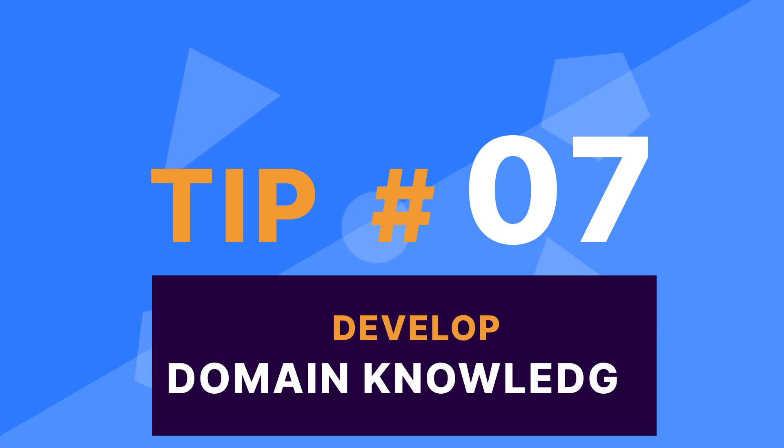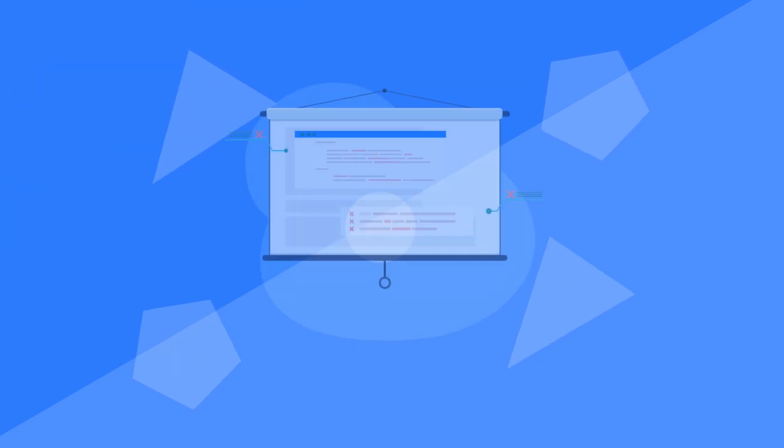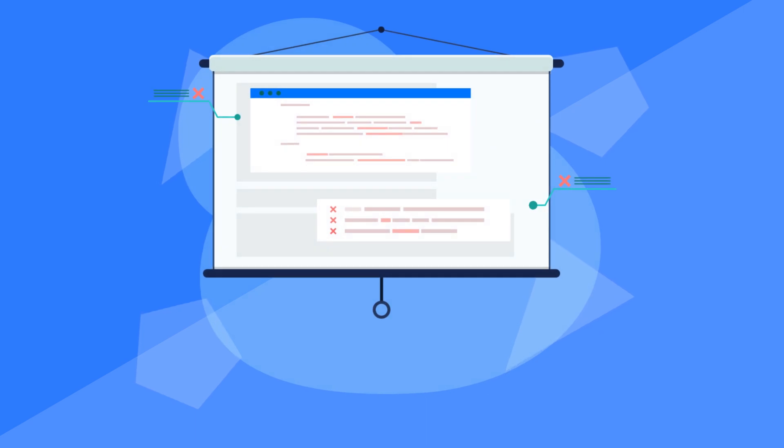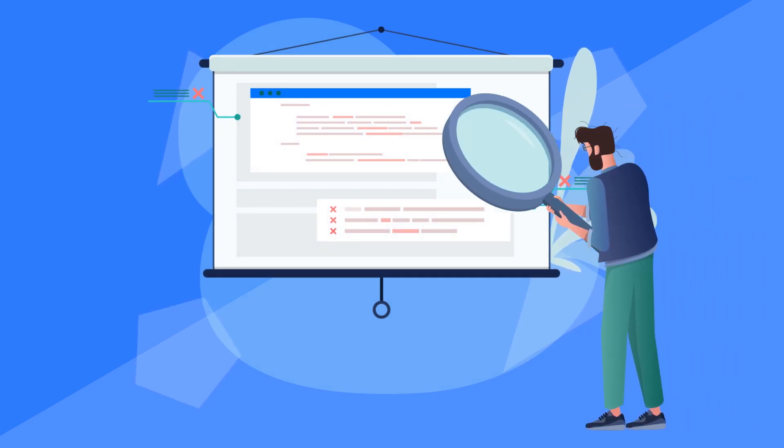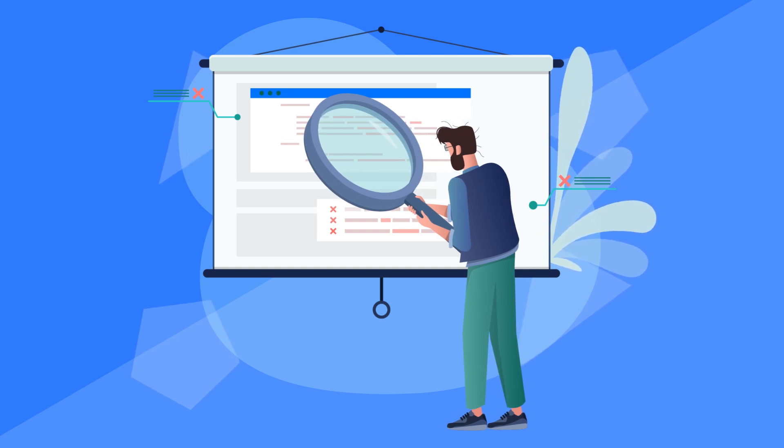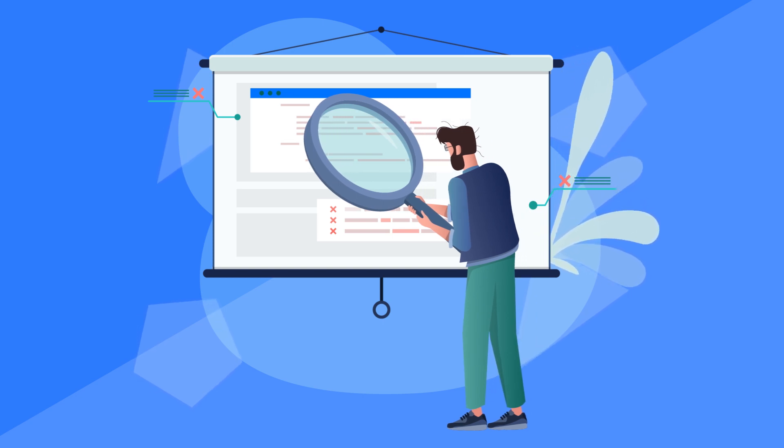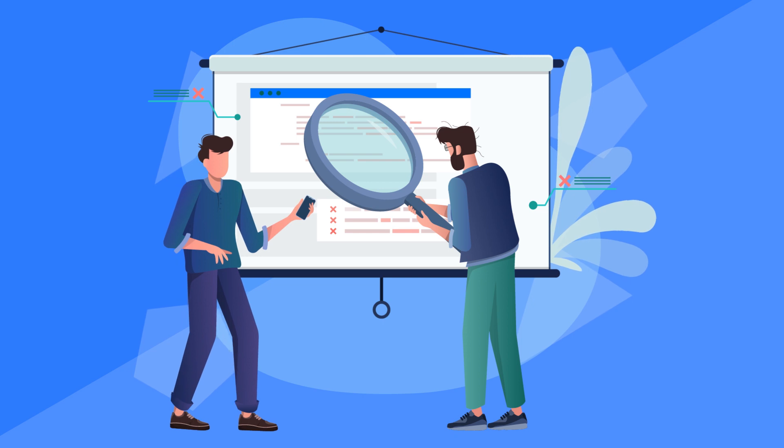Tip number seven. Develop domain knowledge. First up, you need to understand that data science does not exist in a vacuum. All this while the focus was on acquiring machine learning knowledge and technical skills.